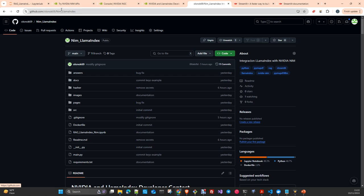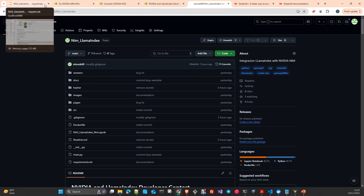Today we are going to review what I submitted to the NVIDIA LlamaIndex Developer Contest. In the next videos, we will work on another project that is already finished but done with other technologies — very similar because at the end of the day LangChain is pretty similar to LlamaIndex.